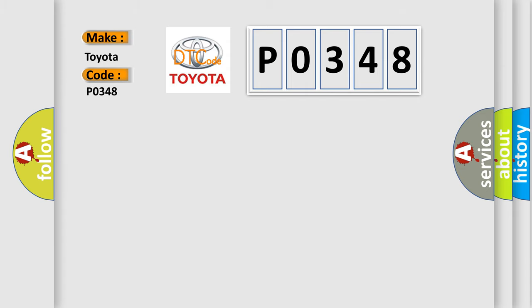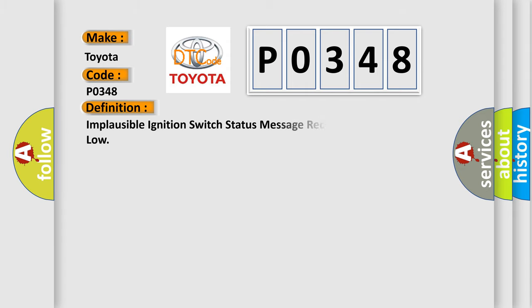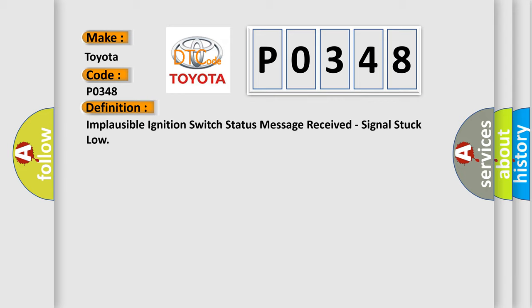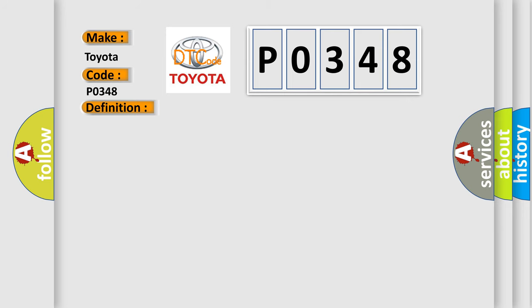The basic definition is: Implausible ignition switch status message received, signal stuck low. And now this is a short description of this DTC code.